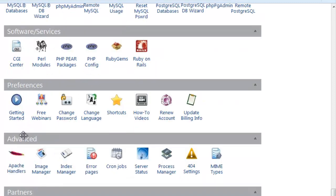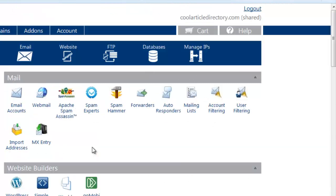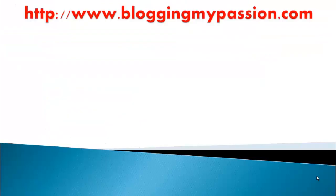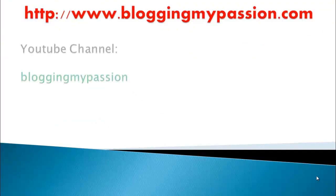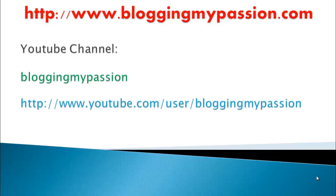The remaining sections — Software and Services, Preferences, Advanced, and Partners — we don't normally use, but you can go through these options if you have time to check what they are. This is all about the control panel. Thank you very much for viewing this video. Please subscribe to my YouTube channel, Blogging My Passion, at youtube.com/user/bloggingmypassion.